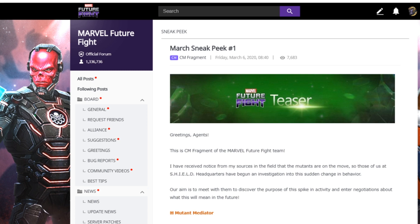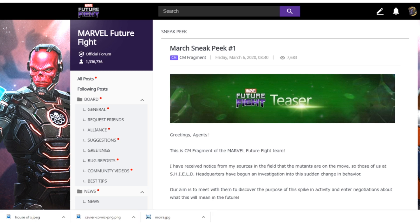Now let's go ahead and start the video. We finally received sneak peek number one for the March update, and oh boy, what a sneak peek this is! The X-Men are back with us, because these sneak peeks prove we are going to have a mutant update in the upcoming March update.